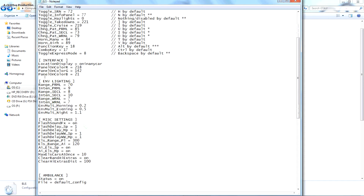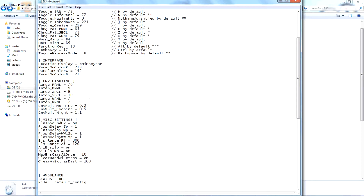Environmental and lighting — this is like the range and intensity of your lights. Range is how far the light's gonna go; I put mine at 70. Intensity I bumped up to 9 so my lights are brighter. The range of my secondary lights I bumped up as well. Intensity is 10, range of my warning lights is 7 — I bumped them both up to 7.